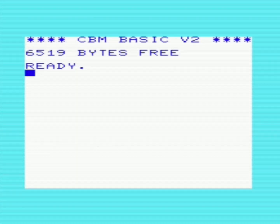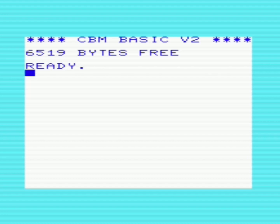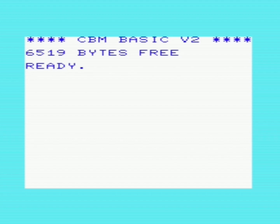Hello and welcome to a bit of an off-the-cuff video about the Commodore VIC-20 Super Expander. I did a video about this probably about a month back, and in that video I said I was probably going to make another video showing how to actually program using that cartridge and how to utilize some of the BASIC commands that cartridge adds. So today I'm going to show how to use some of those commands to program graphics on the Commodore VIC-20 using the Super Expander.